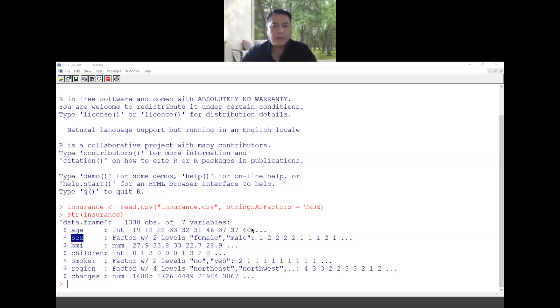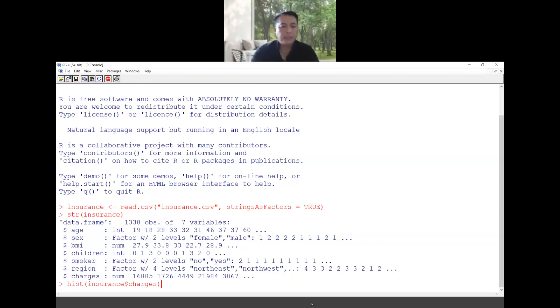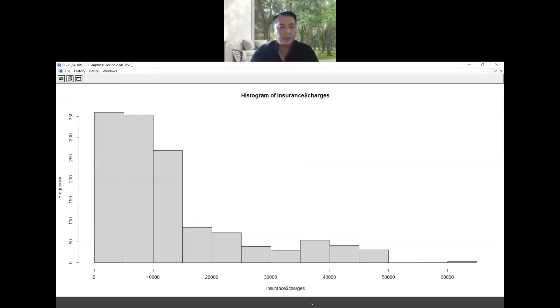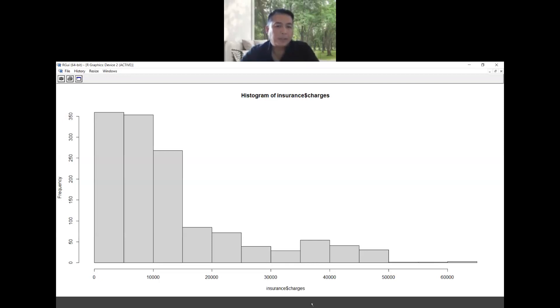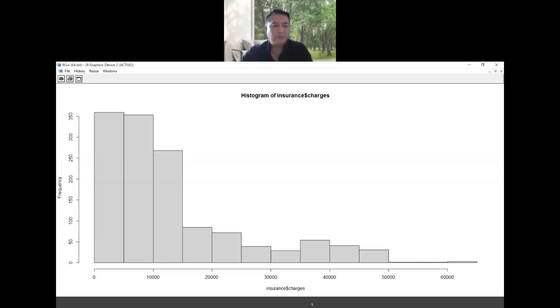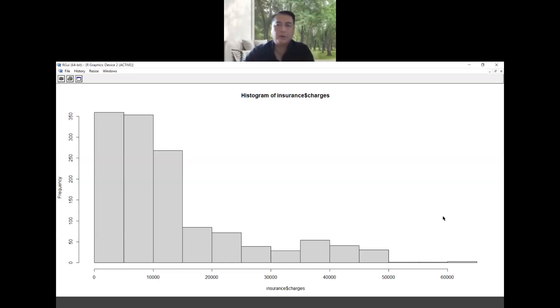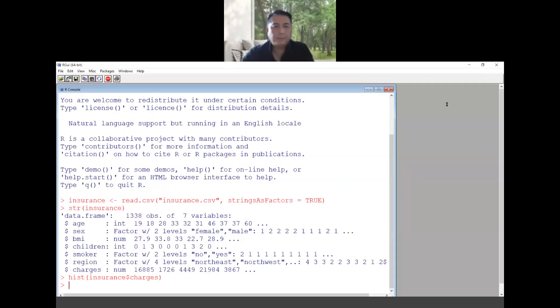If I want to look at the charges, because we wanted to model the charges, so these are the charges that we charge to the customer or patient. Most of the charges are around ten thousand and below. We have not many for forty thousand, forty five thousand and so on. So this is the histogram of the charges column. We use this command.